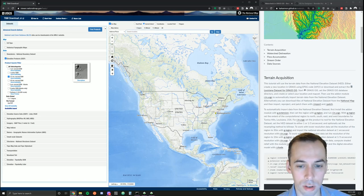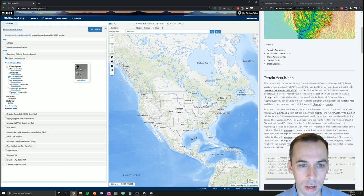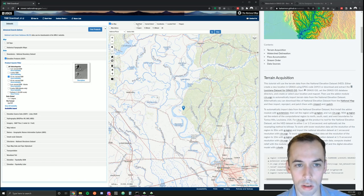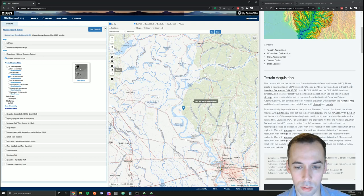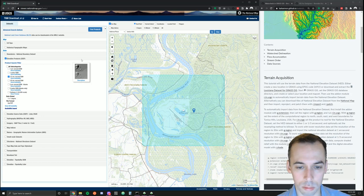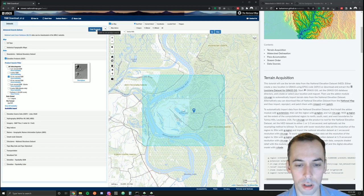I'm going to search for my area, Tunica Hills, and it finds it on the map. Now I can either zoom in and use the current extent or draw a box around the exact area I want to find data. If I select one-third arc-second I can hit Find Products.